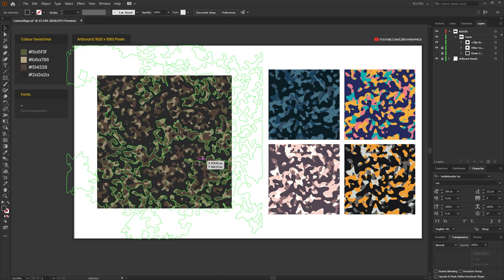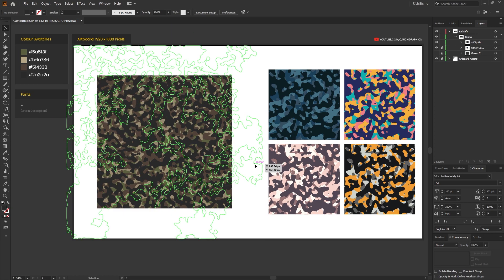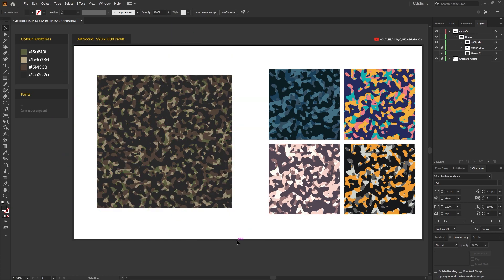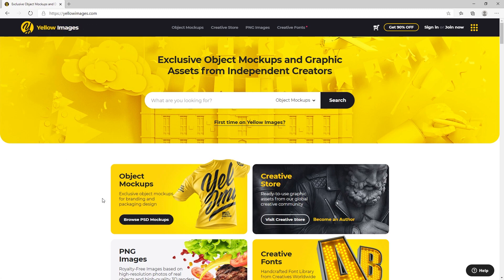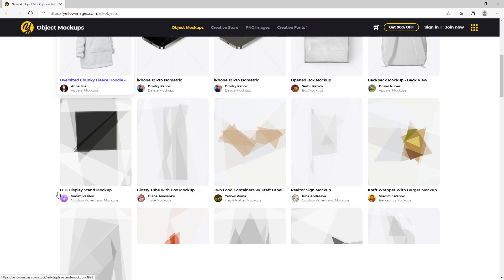Next, we're going to use the camouflage pattern and I'm going to show you how to apply this to a t-shirt mockup. To get started with the mockup, head over to yellowimages.com and browse their PSD mockups.